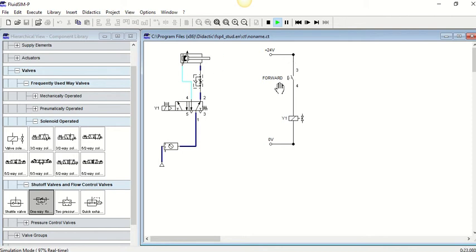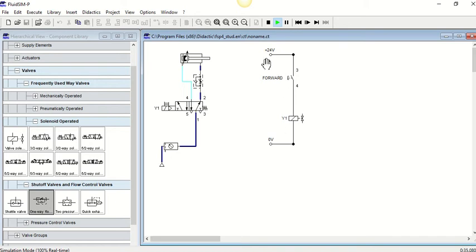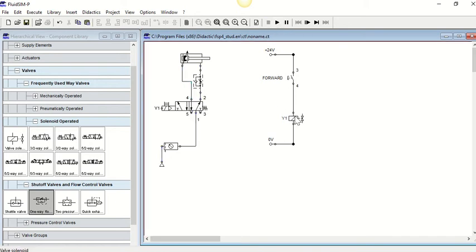Now this may not be ideal to have to keep your finger on the button to bring the cylinder fully forward, but what we can do is use this idea of relays and a latch in order to keep power to this output.